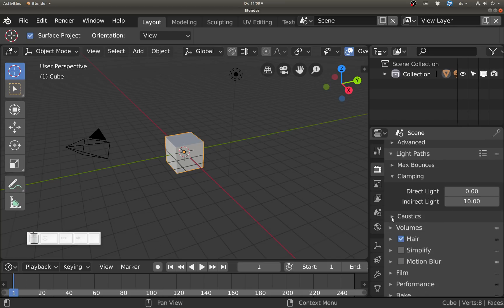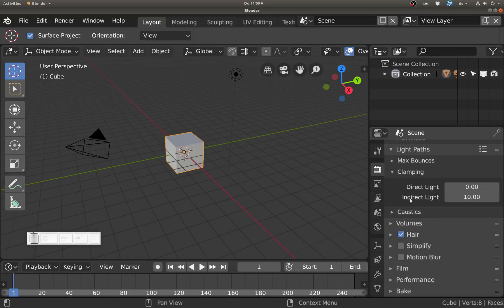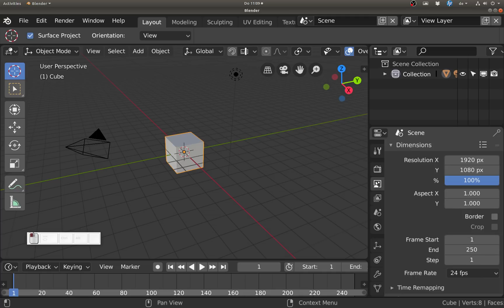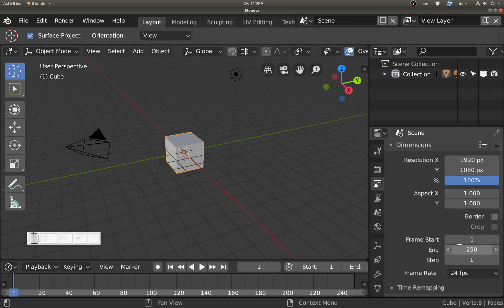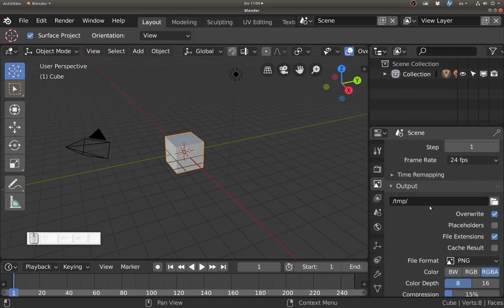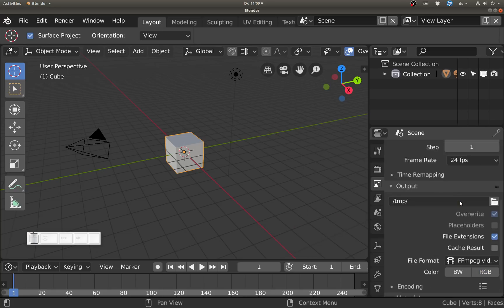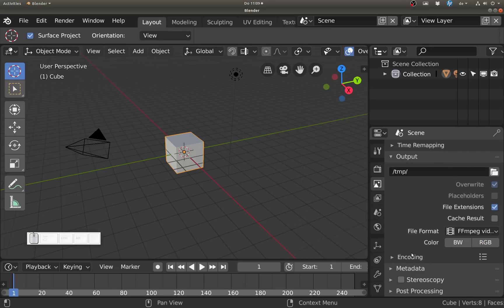But you might be missing things like what is my output resolution, what frames do I want to render, or what do I want to actually output. What is the format - is it a PNG or is it a video?